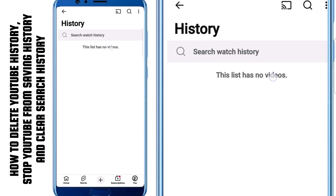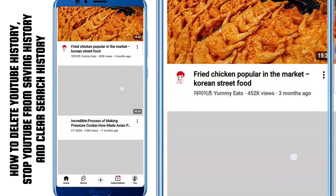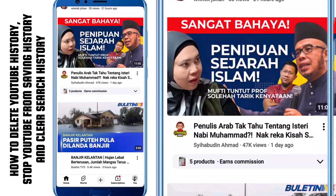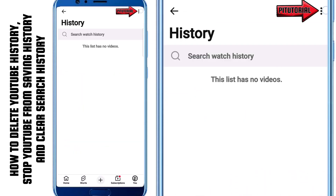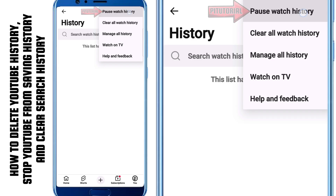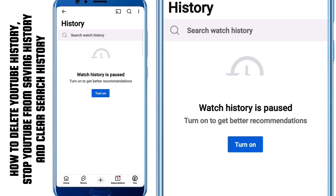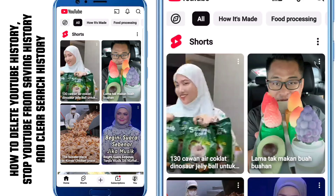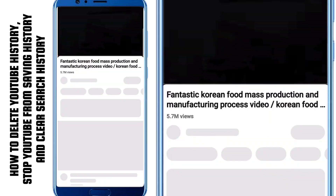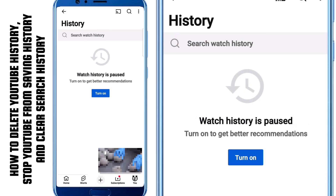Now, maybe you don't want to delete your previous history, but you just want YouTube to stop saving new things you watch. If that's the case, you can pause your watch history instead of deleting it. To do that, tap the three dots at the top again and choose Pause Watch History. A message will pop up saying that new videos will no longer be saved. Tap Pause to confirm. What's great about pausing is that your current history remains safe, but nothing new will be added until you decide to turn it back on. This is perfect for anyone who wants privacy without losing their old data.